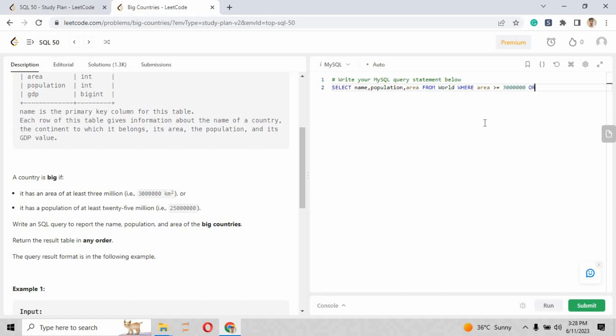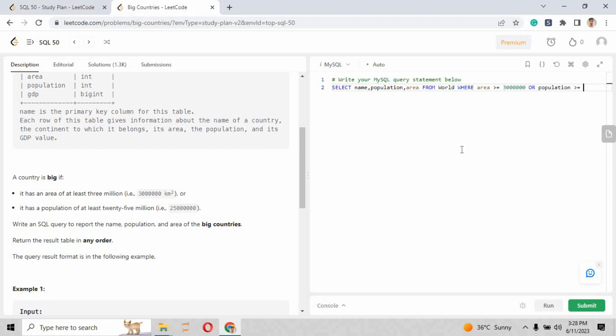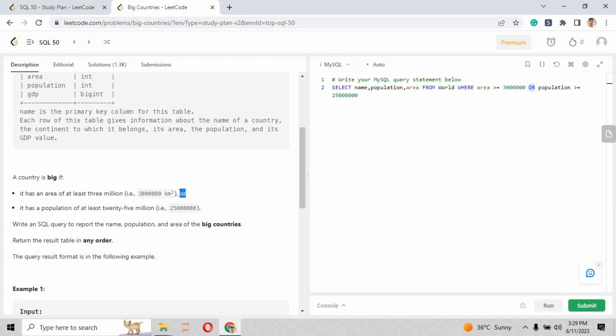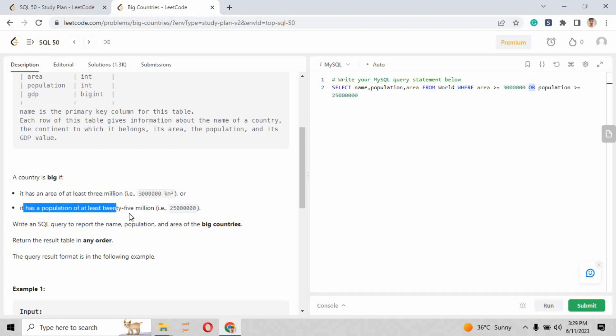Put the WHERE clause. As you can remember, the condition and criteria they've assigned is that the area of that country will be equal to or greater than 3 million - so that country is big - or the second criteria is the population should be equal to or greater than 25 million. We'll just put the value right here.